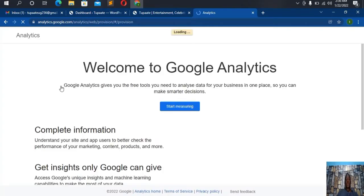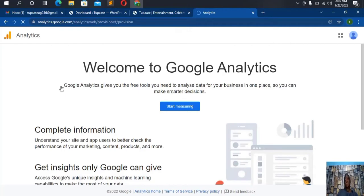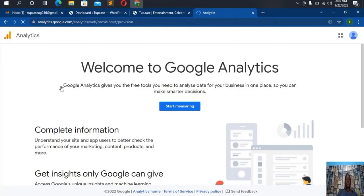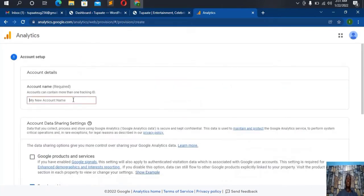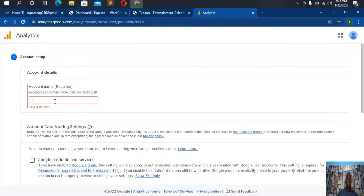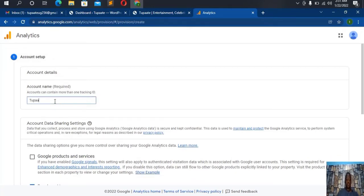It will bring you this website and we're going to do this quickly. First things first, you have to go ahead and click 'Start Measuring' — this is the official Analytics website. You can see we have a welcome note from Google: 'Welcome to Google Analytics. Google Analytics gives you the free tools you need to analyze data for your business in one place, so you can make smarter decisions.' Head to 'Start Measuring' and here I'll put the name of my business. Account setup is step one, and my business is called To Party UG.